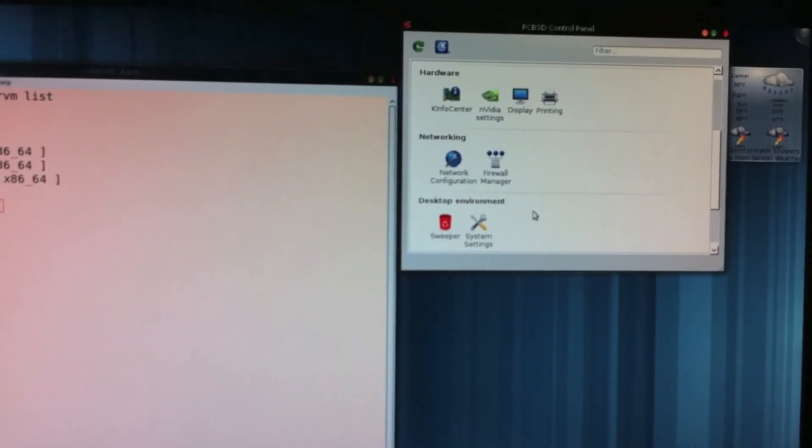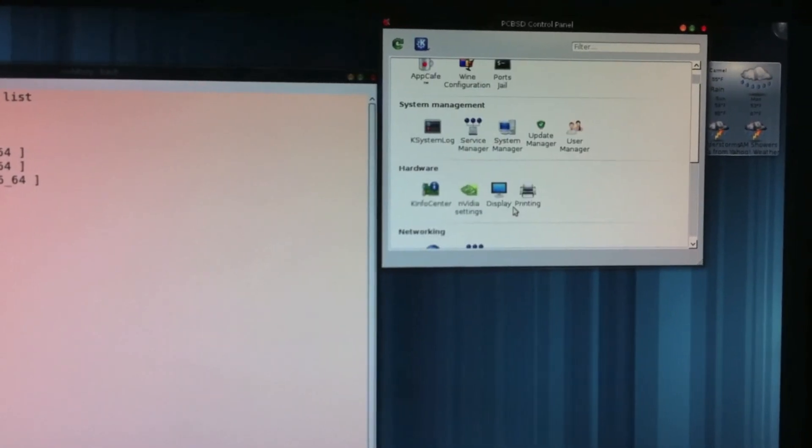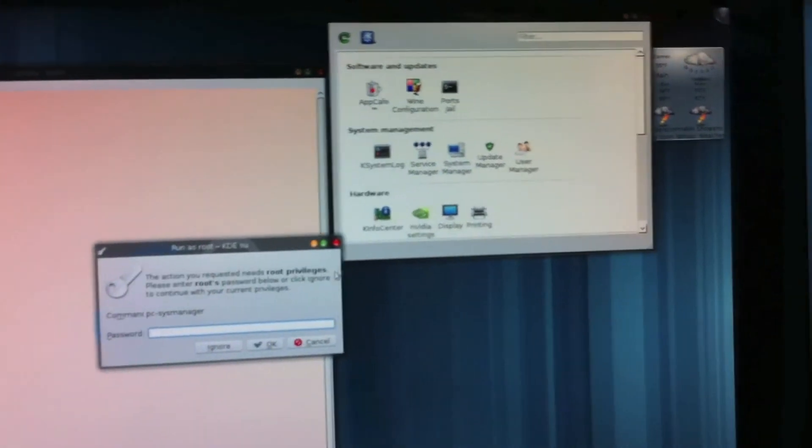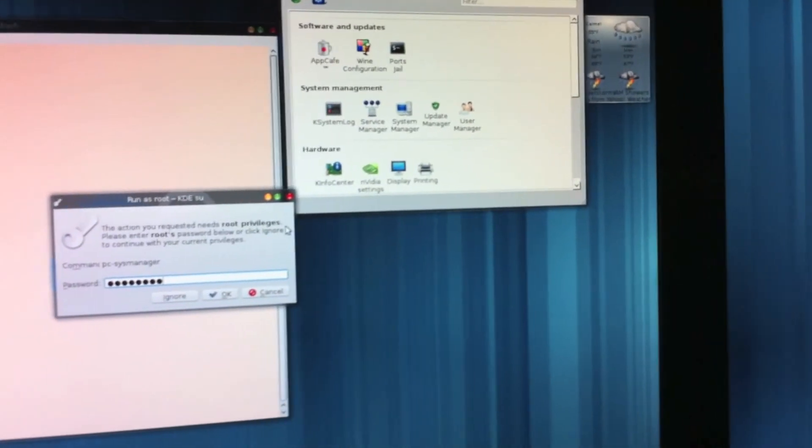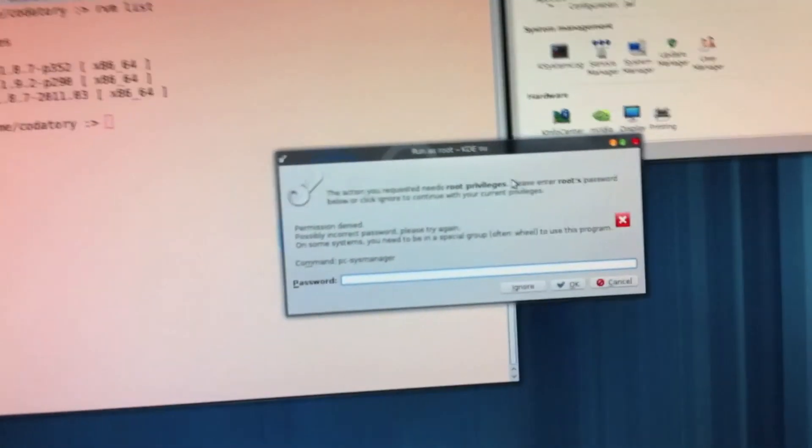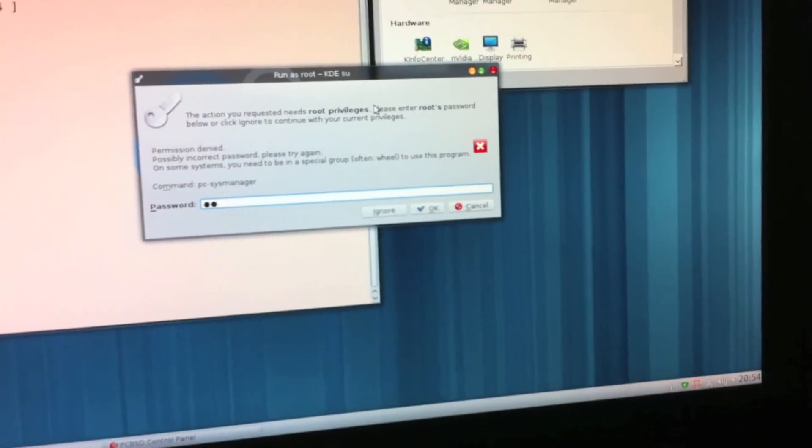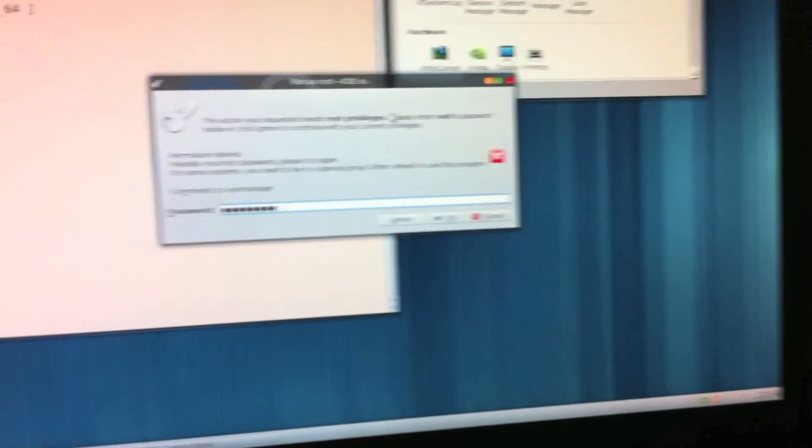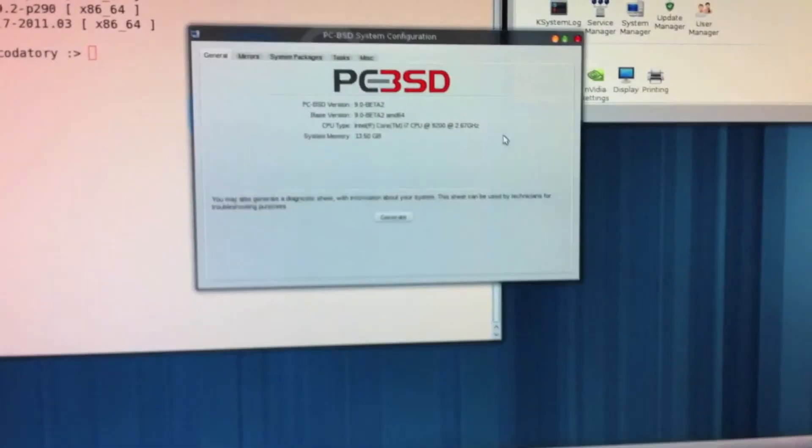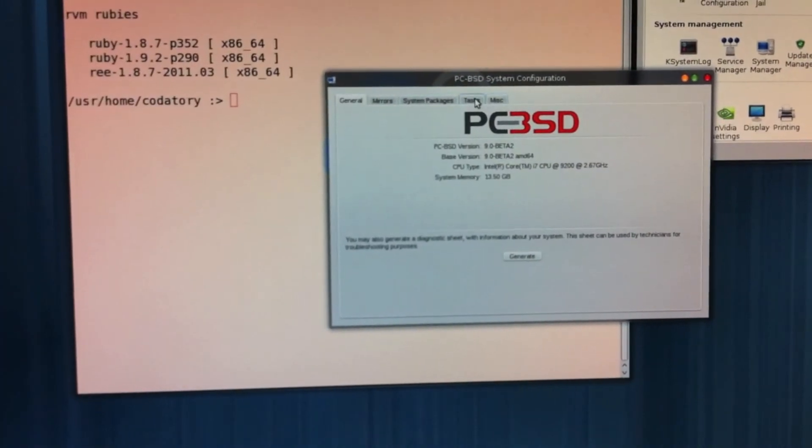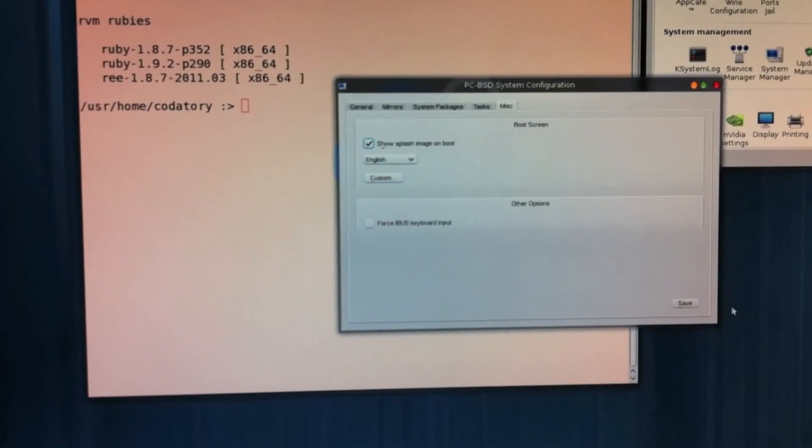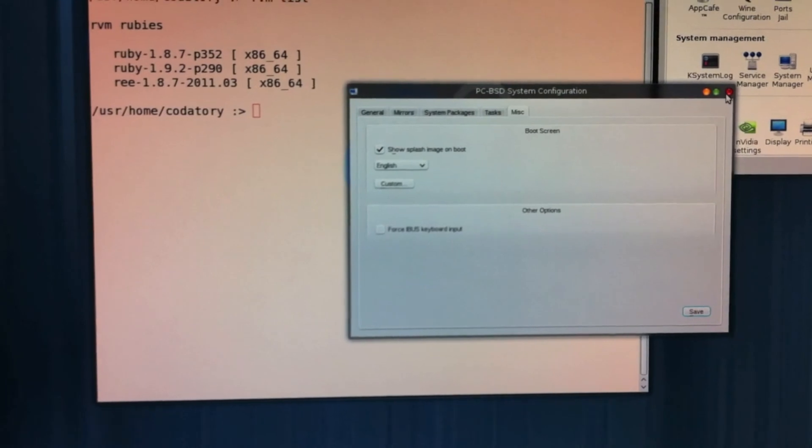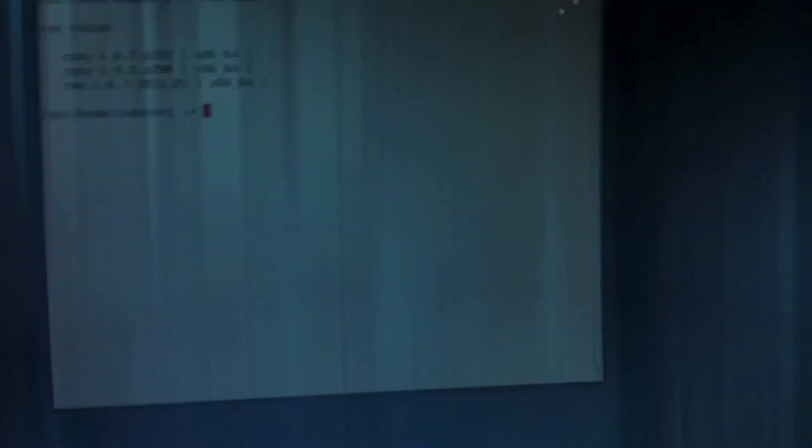But to turn on the splash screen, you can open PCBSD control. Enter your root password. Correctly. Go to the miscellaneous tab. Click show splash screen. And if you want, you can have your own customized splash screen for your box booting up. And I'm going to test it. But you don't have to watch. Because I'm going to stop recording.